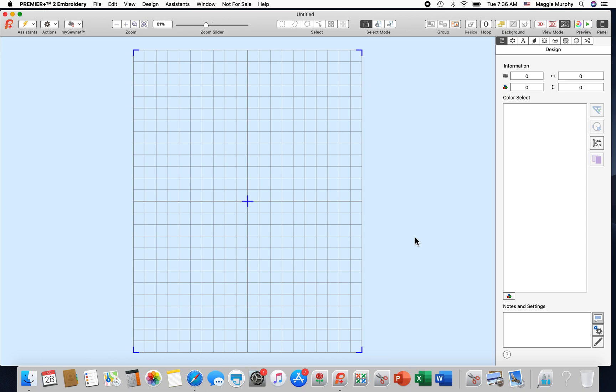Hi there, I'm Maggie and this is a very fast Tuesday tip. I don't know if you folks know about free sculpt. So what we're going to do is I am in the Premier Plus Two embroidery module.